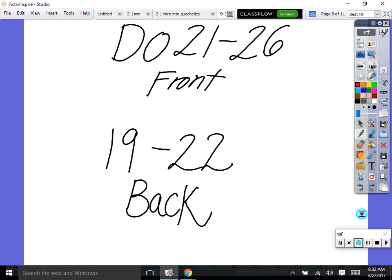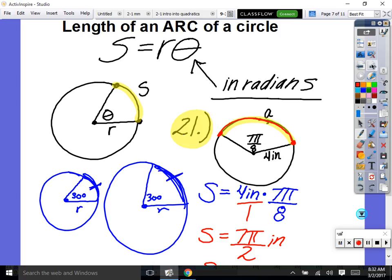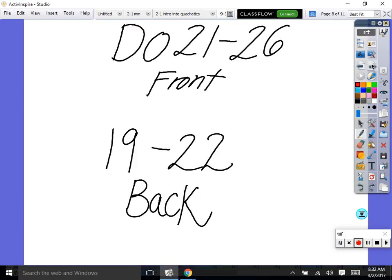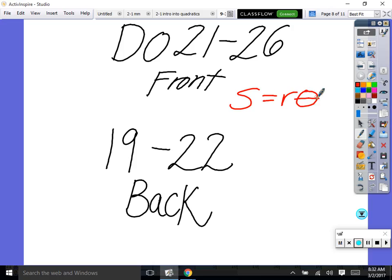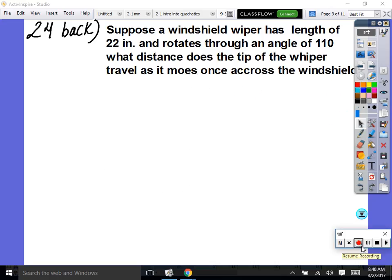That's my one example — now do problems 21 to 26 on the front, then flip to the back page and do 19 through 22. The formula is s equals radius times theta, where theta is the central angle in radians. Then go to problem 24 on the back.